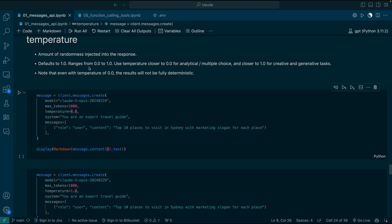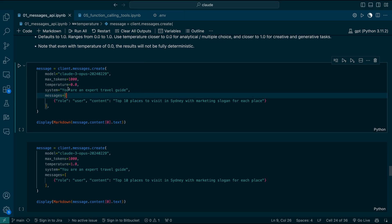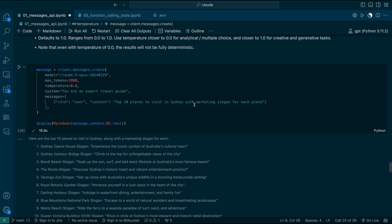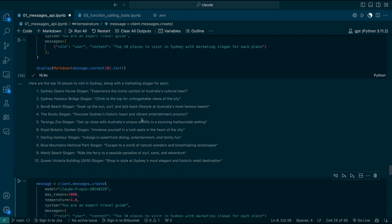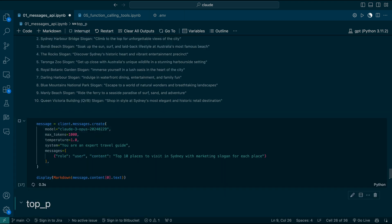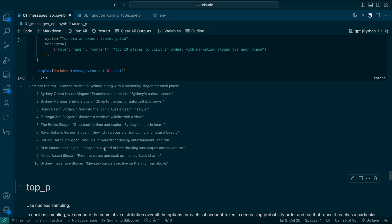Now, temperature is the most important parameter in the messages API. It controls the amount of randomness injected into the response. The default value is 1 and it ranges from 0 to 1. Use temperature closer to zero for analytical or multiple-choice tasks, and closer to one for creative and generative tasks. Note that even with temperature zero, the results are not fully deterministic. Let's use temperature zero — you can see the response with Sydney Opera House. Now with temperature one, you may find it more creative, with new words like 'waterfront' and 'indulge.'